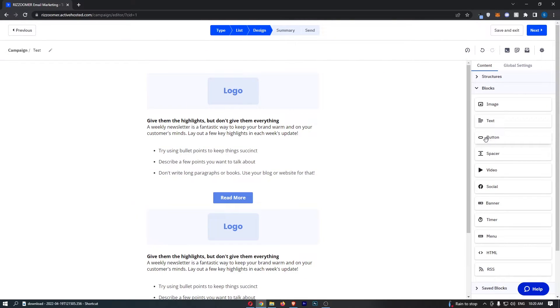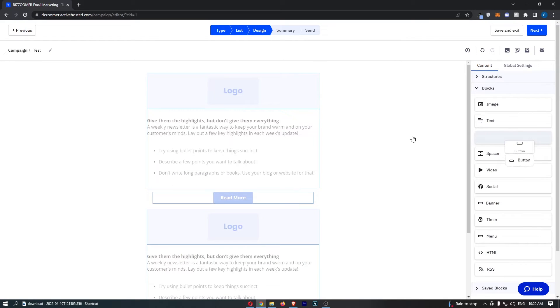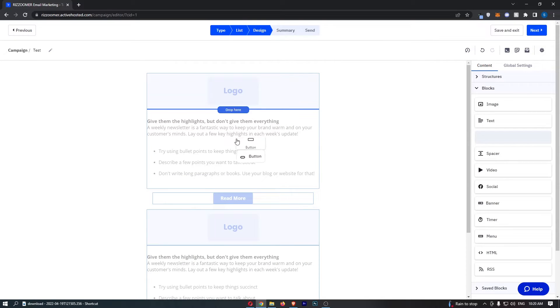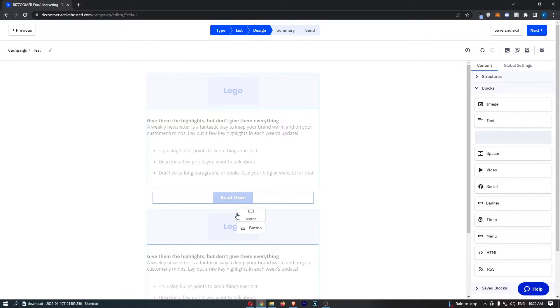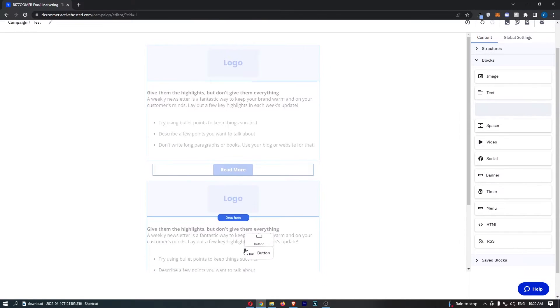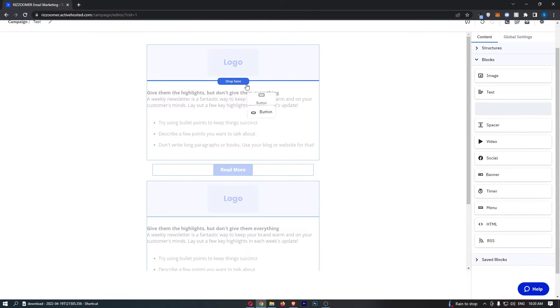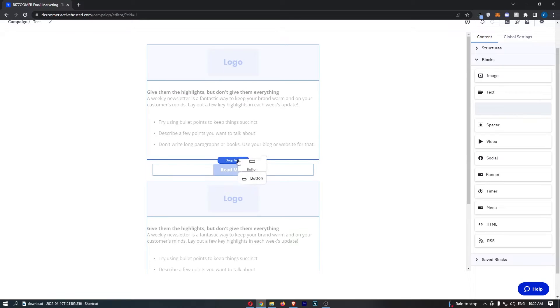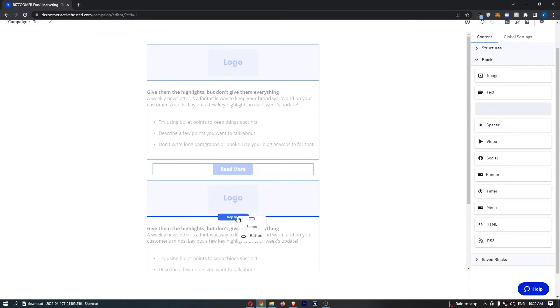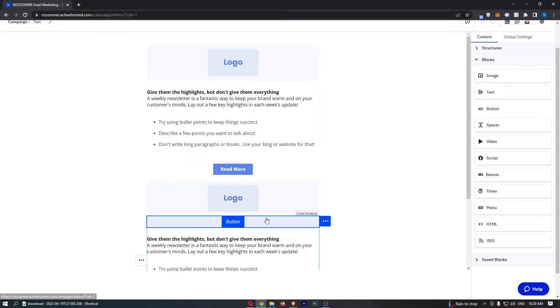So from here all you need to do is go to the button, click, and then you can drag this into your email and basically drop this anywhere it says drop here. So if I just wanted to add the button into here, we will go there and you can see that button is now added in.